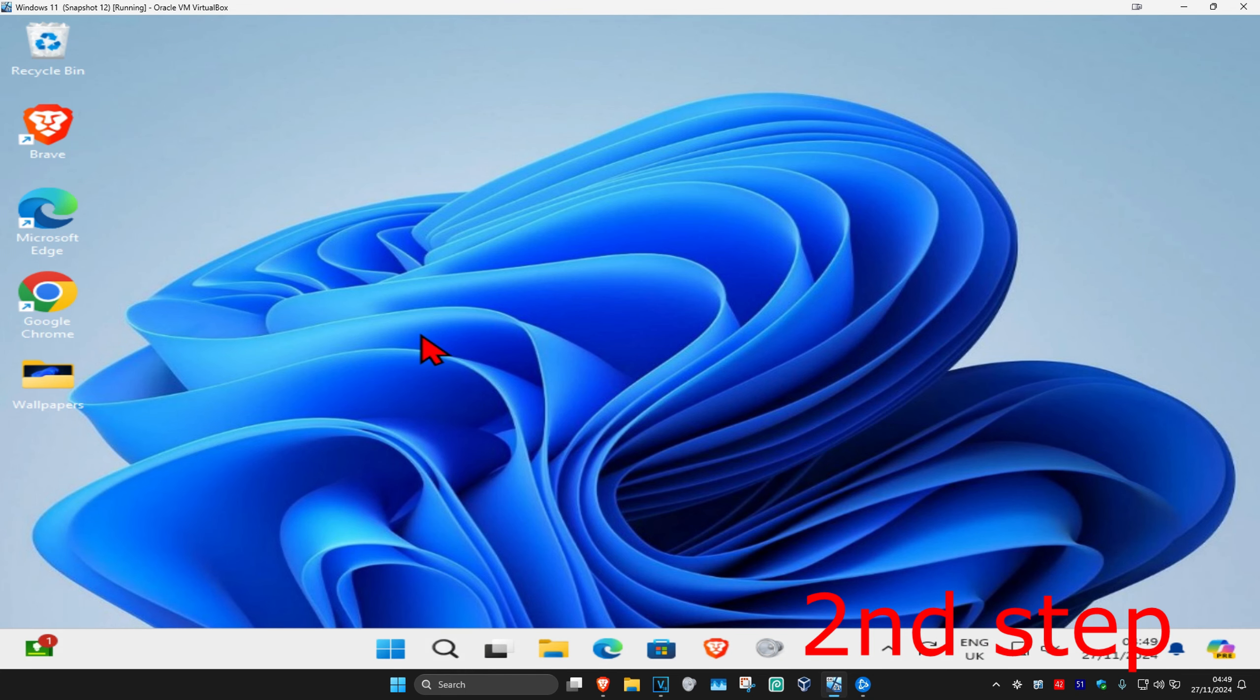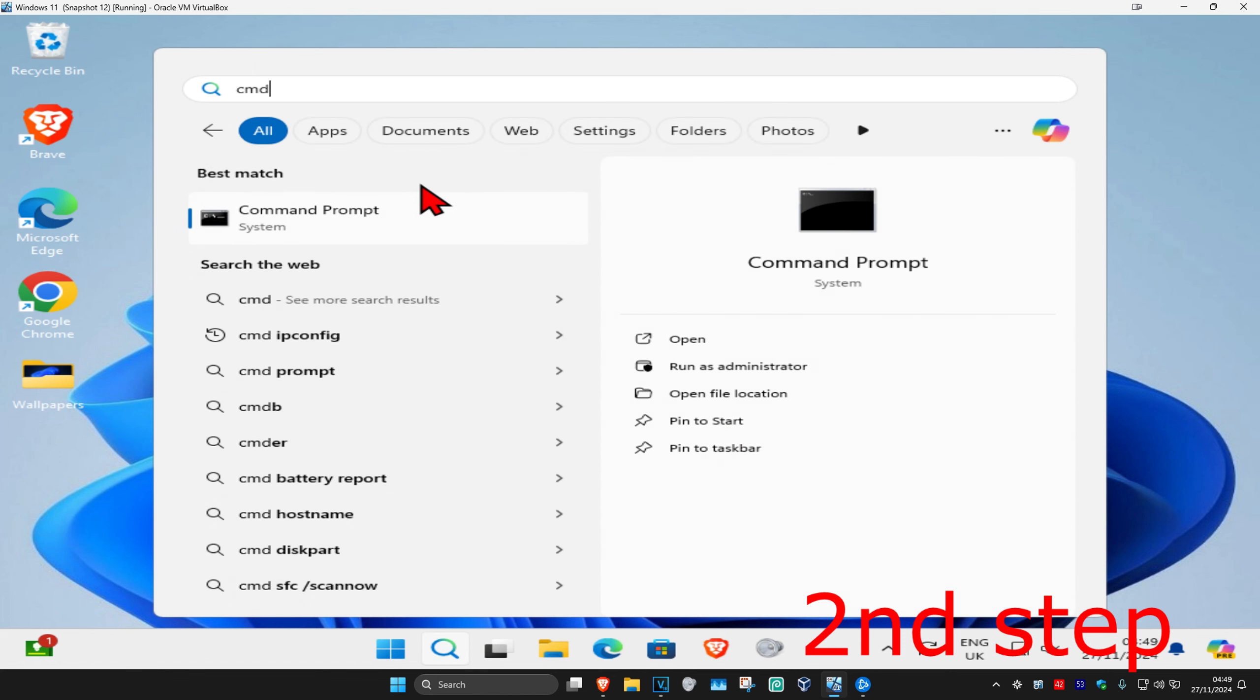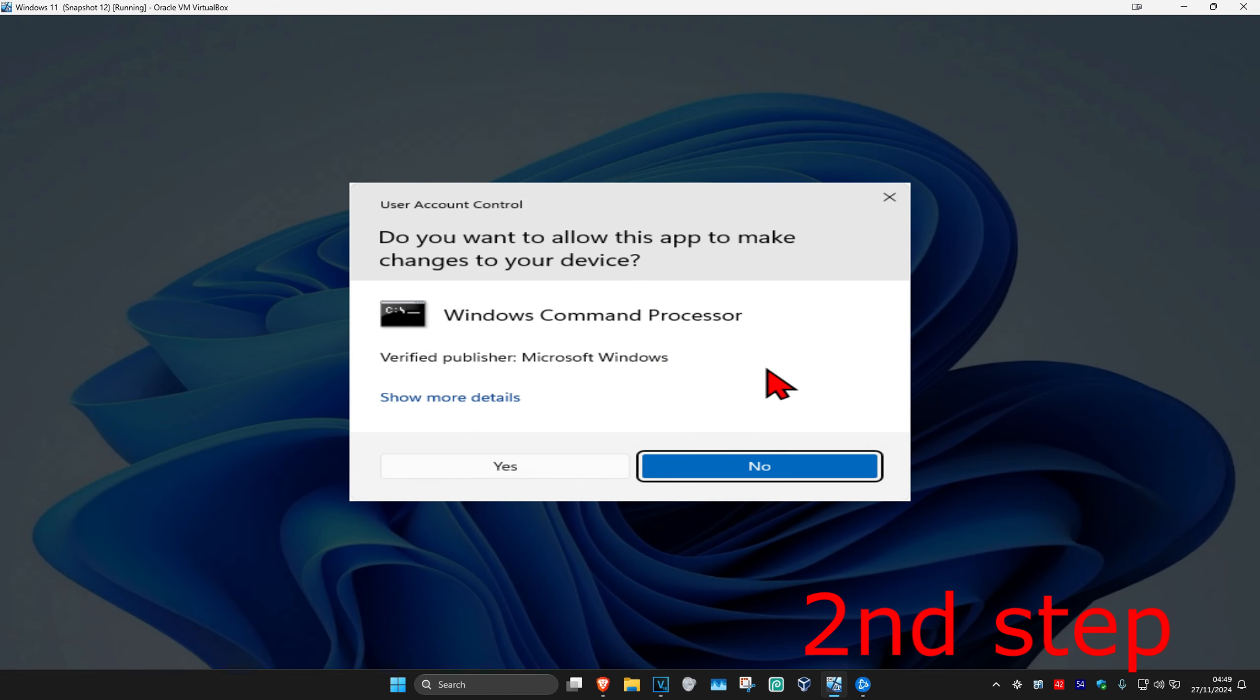Now for the second step, you're going to head over to search and type in CMD, then you're going to run as administrator and then click on yes.